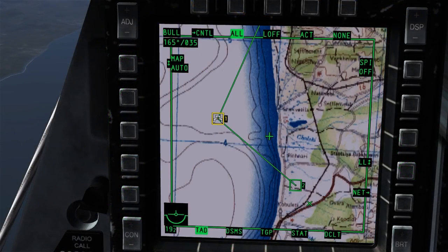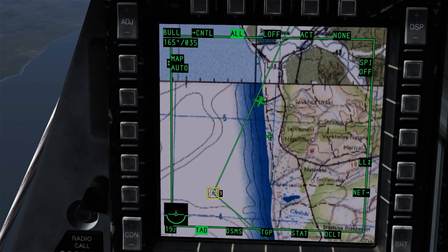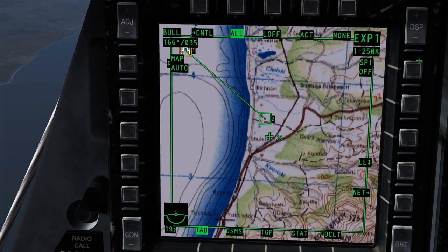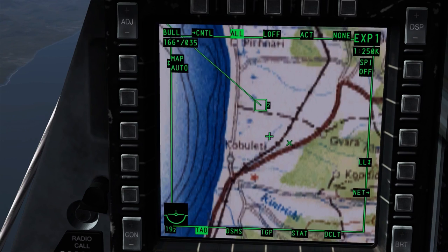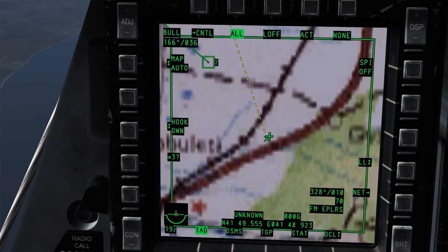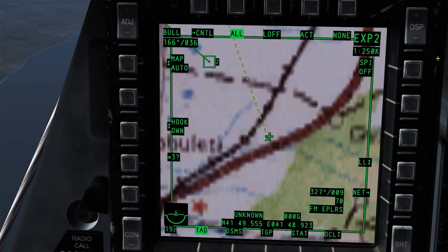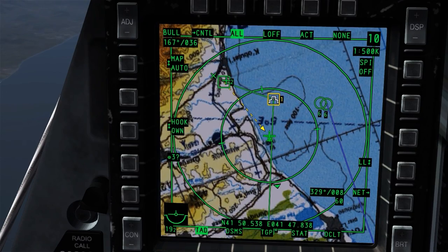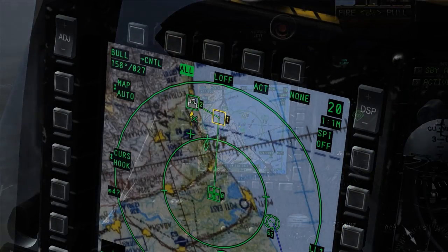The map can enter expanded mode by pressing China Hat Forward, at which point the map will orient north, scale to two times, and we can slew the map over a location without having it locked around our aircraft. A second press of China Hat Forward will enter Expanded 2, which will zoom in even further, and a third press will bring it back into normal function.